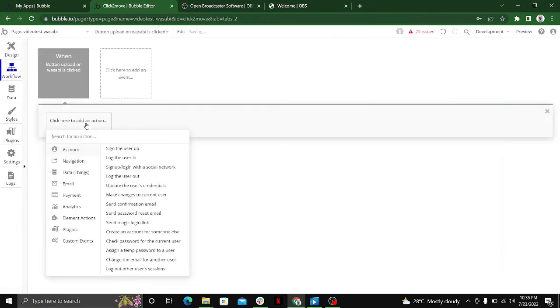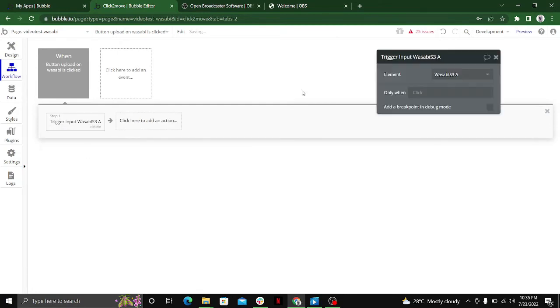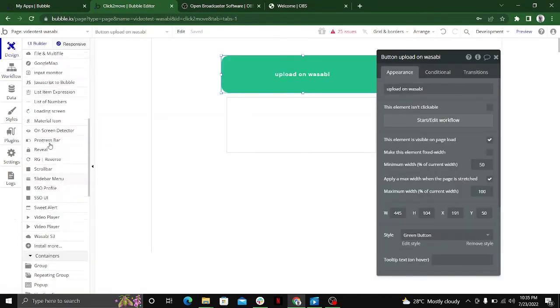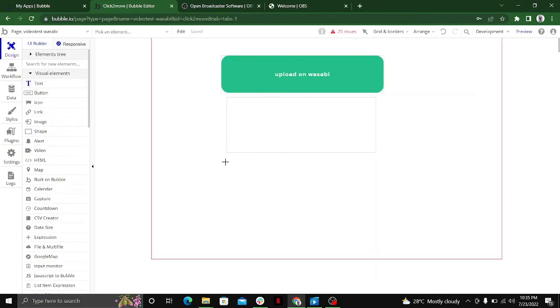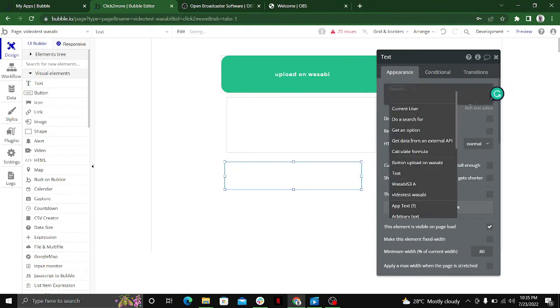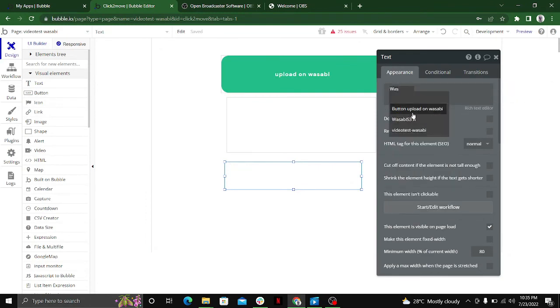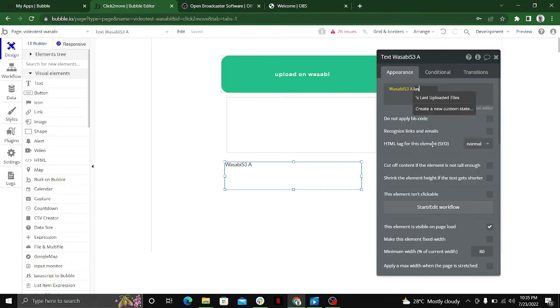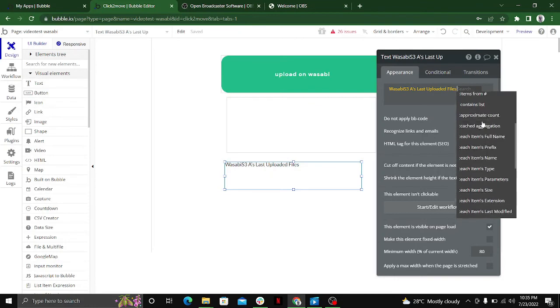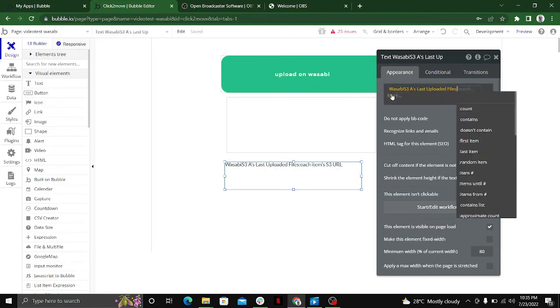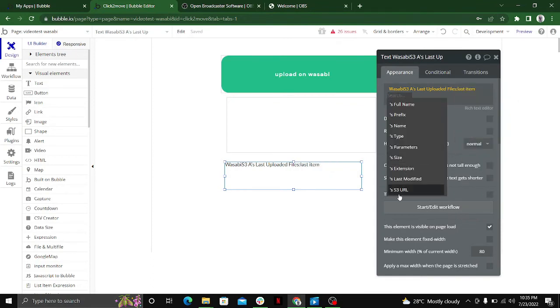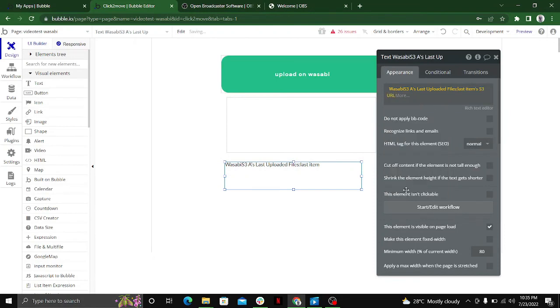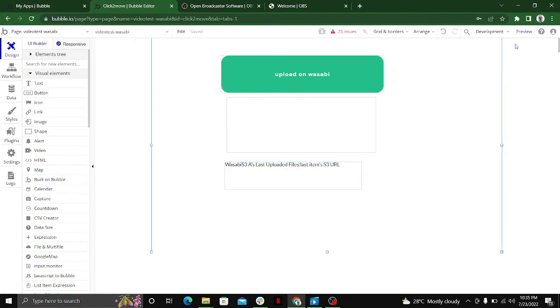One more thing we can do is trigger a workflow on the upload Wasabi button that will trigger the Wasabi S3 element. We also place a text element on our editor and give it dynamic data of our last uploaded Wasabi S3 file. The Wasabi element gives you the option of last uploaded file - you can name it 'last item Wasabi uploaded file last item S3 URL', and this text will have the S3 URL of our uploaded file. Let's preview it.